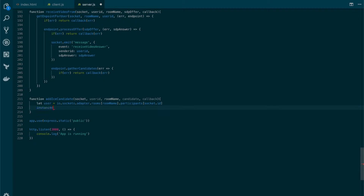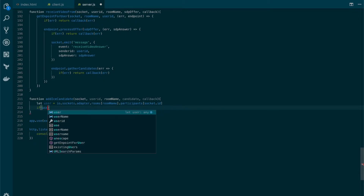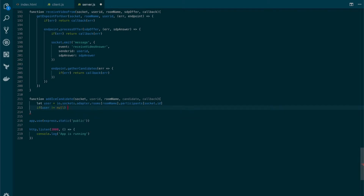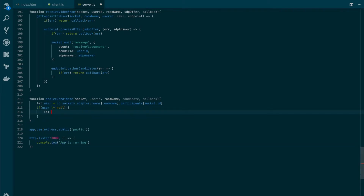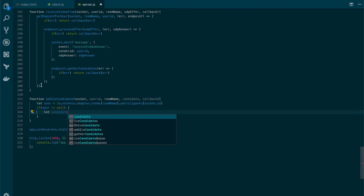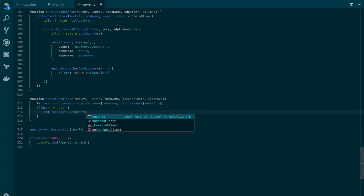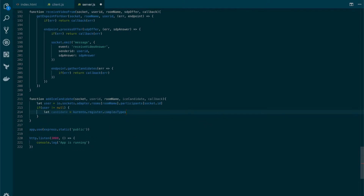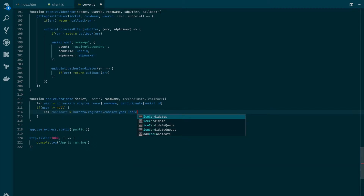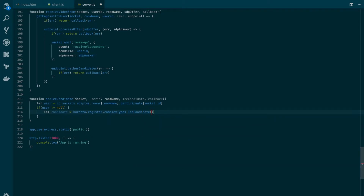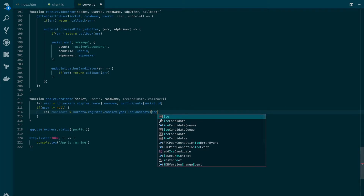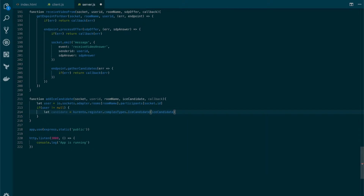If the user is different from null, then let's create the candidate. I think I'm going to have a conflict here, so I'm going to change the name of the parameter. The candidate will be equal to a function we'll use with Kurento, which is Kurento.register.complexTypes and IceCandidate — just to make sure that we're using the right format. We'll add the ICE candidate that we have received as a parameter.